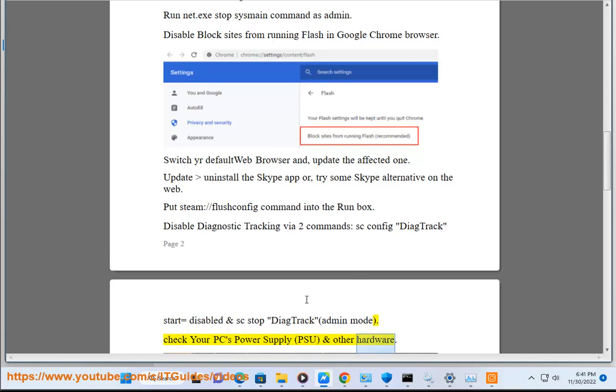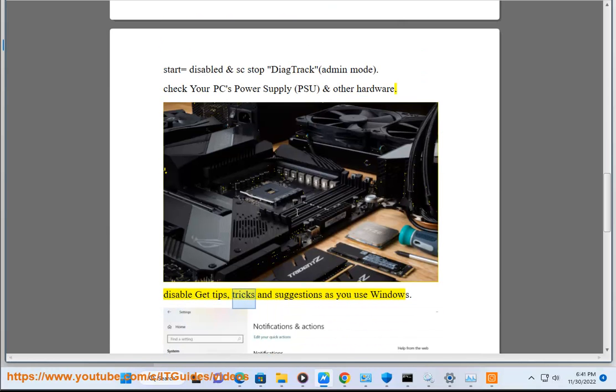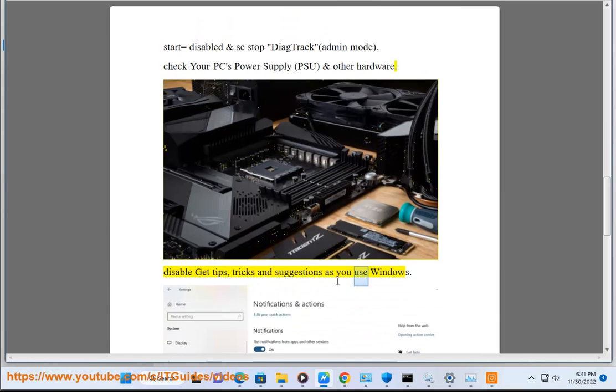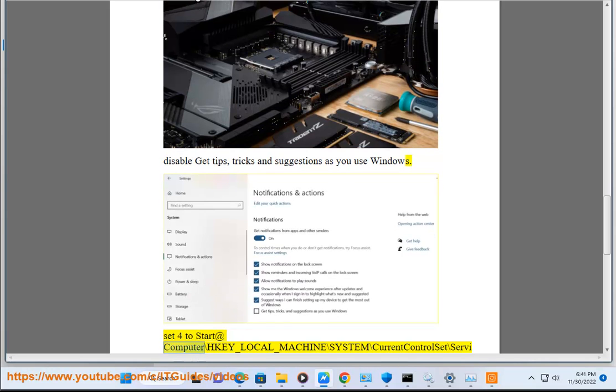Check your PC's power supply (PSU) and other hardware. Disable 'Get tips, tricks and suggestions as you use Windows.'